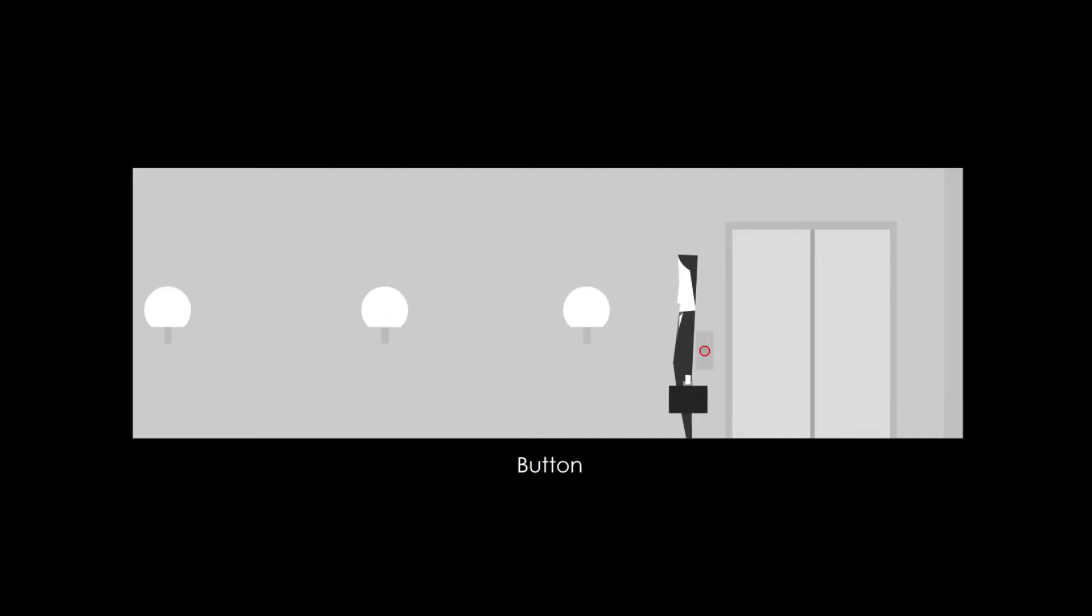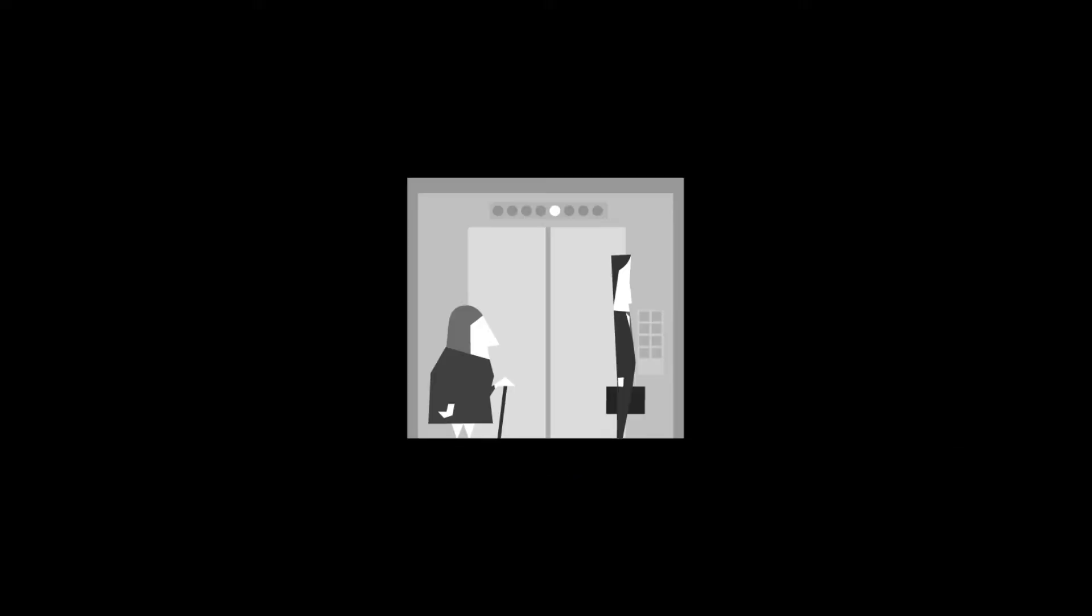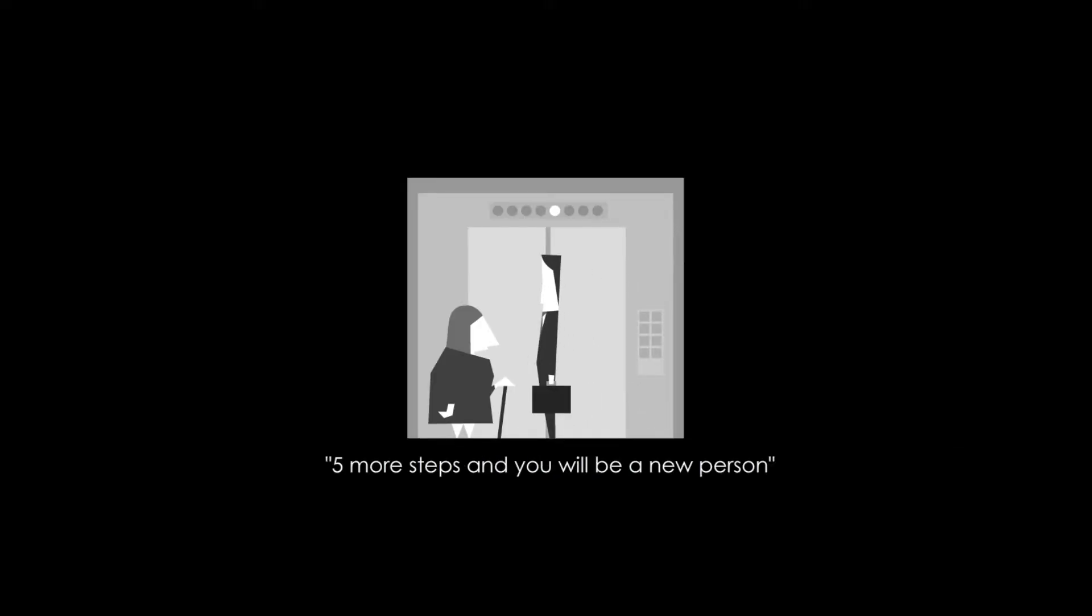Oh, button. Click the button. I'm coming, hello. Five more steps and you will be a new person. Will I now? Okay.